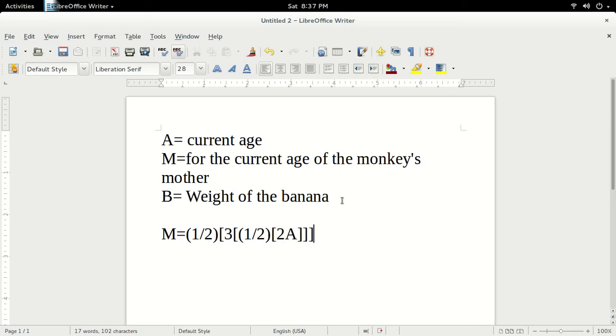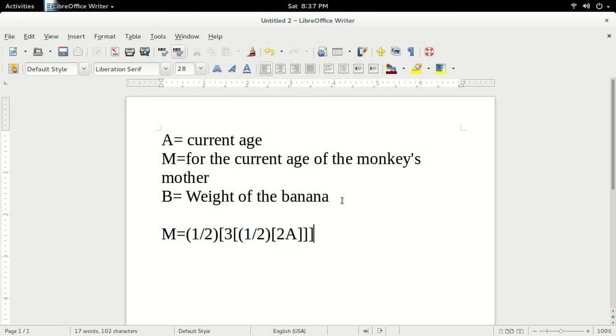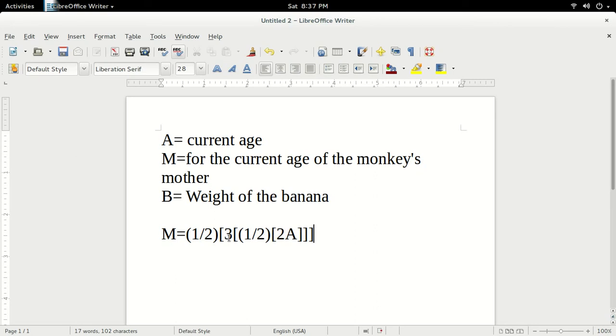So what we did here was basically just made an equation substituting variables instead of the exact numerical ages. We just basically followed the script of the problem. Now, simplifying this equation, half times two equals one, three times one is three, and half of three is 1.5. We get that M, or the mother's age, equals 1.5A.